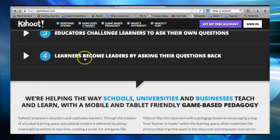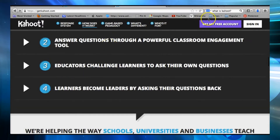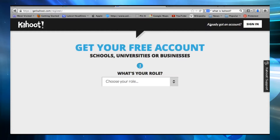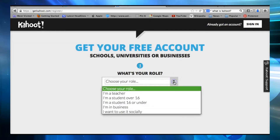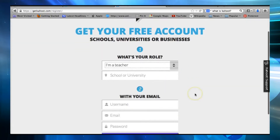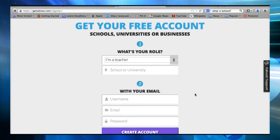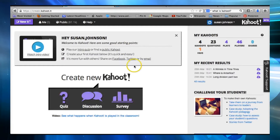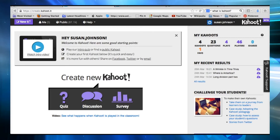To get started, you simply click on 'Get My Free Account.' It's very easy to just set up your username and password. Once you've done that, you'll get a page that looks like this. Then you can decide what you want to create: quizzes, discussion, or survey.